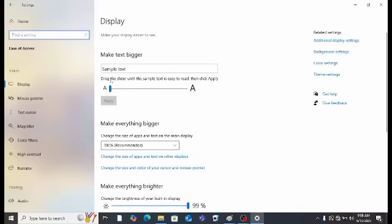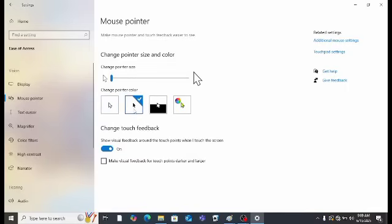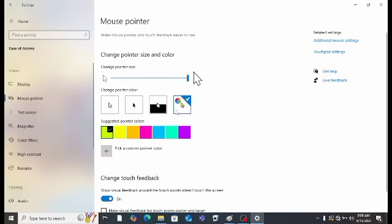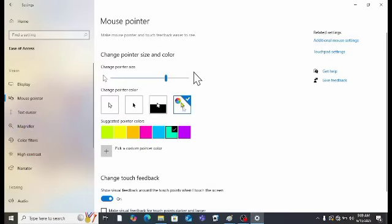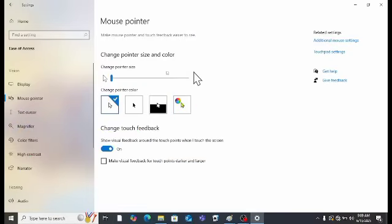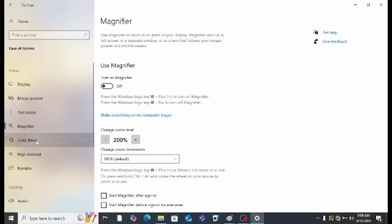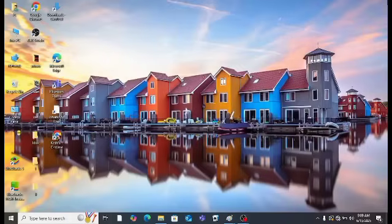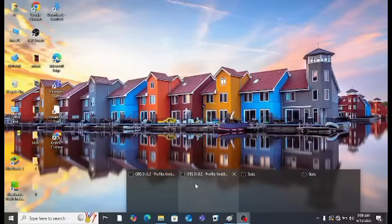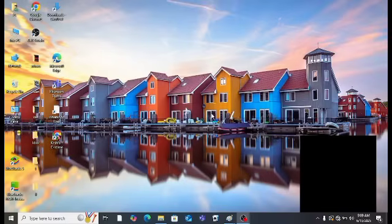Then Ease of Access: Narrator, Mouse Pointer. You can change the mouse pointer size and color — blue looks good. The cursor can be made very large if needed. You also have text cursor, magnifier, color filters, and Narrator, which speaks everything on screen. If you like my video, subscribe to my channel and thanks for watching. This was the last part of the basics of computer.